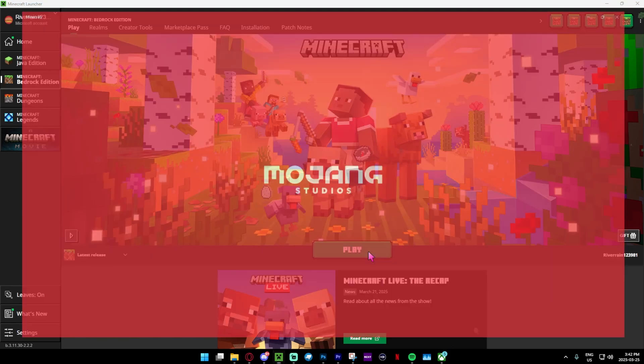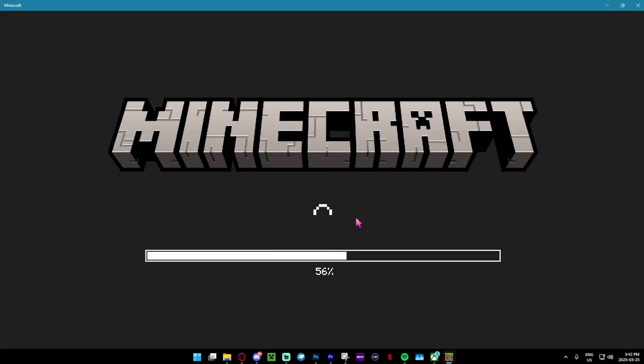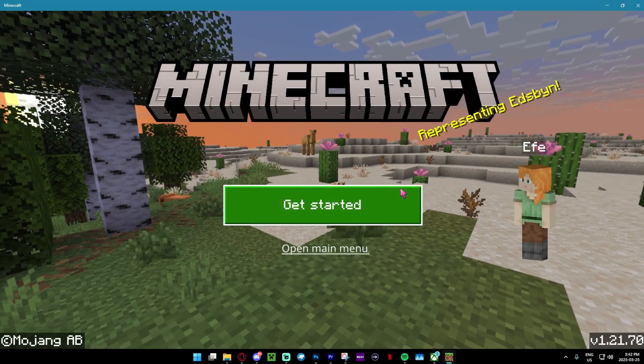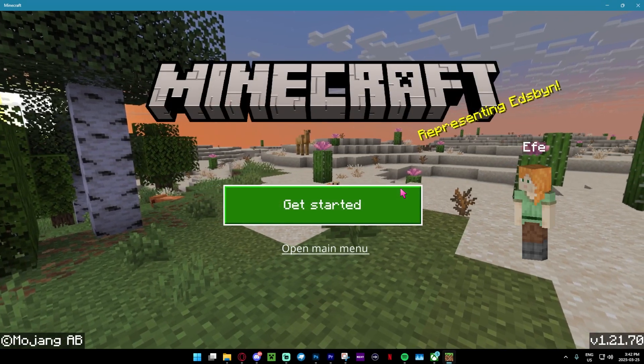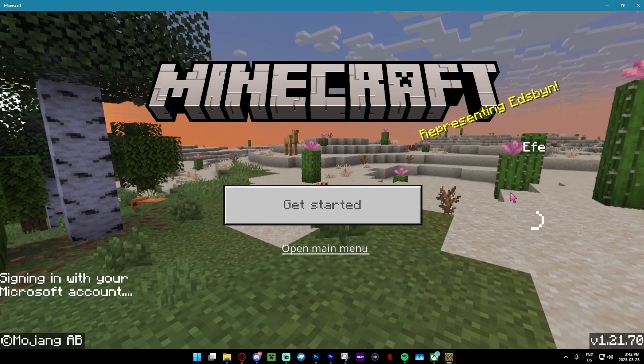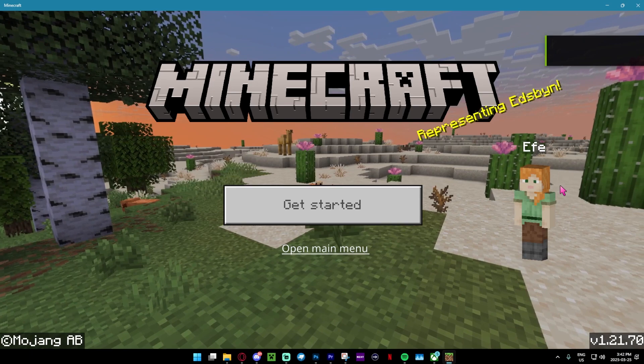But anyway, we're going to press play and show you that the new version is working. Boom, check this out. As you can see, we're now on version 1.21.70.